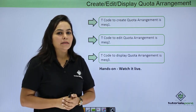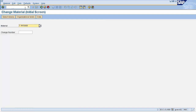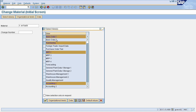Let's do all these functions practically. The first setting to create quota arrangement is maintaining the checkbox for source list and quota arrangement usage for that particular material. To maintain this setting, go to material master and enter transaction code MM02 to edit your material. Enter your material number here. Now you need to select your view. The setting for source list exists in the purchasing view, so select that view and click OK.